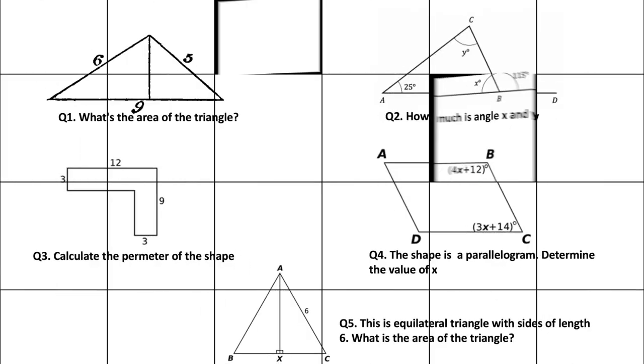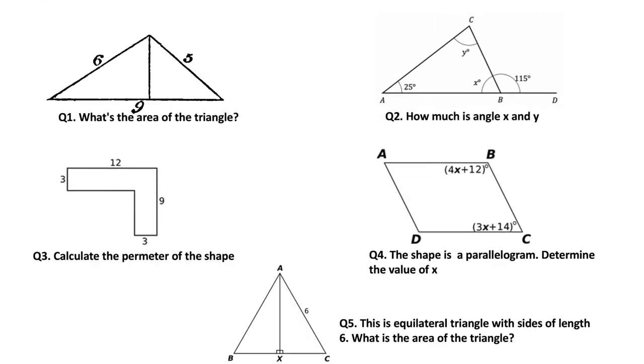Let me first start by showing you some images of the mathematical problems which we want to solve. I've also listed the questions which we would like the AI to answer. For example, here we would like to find the area of the triangle.